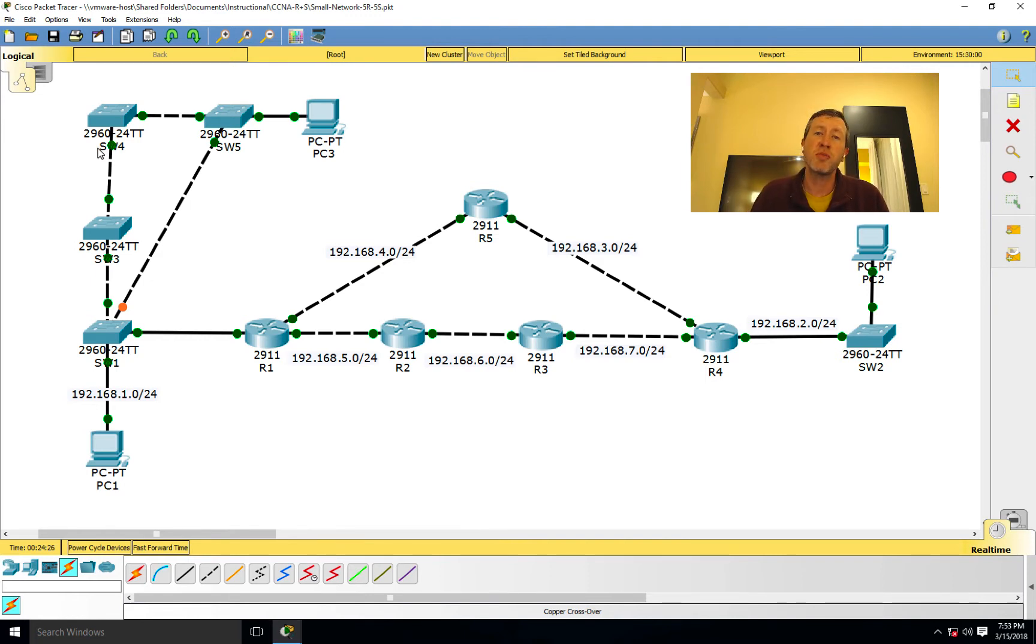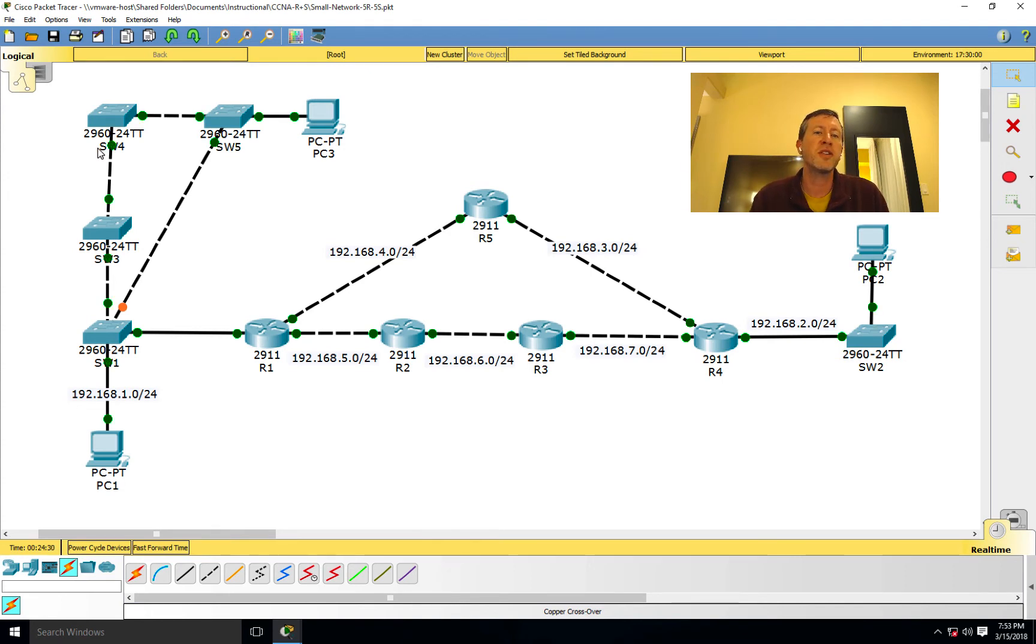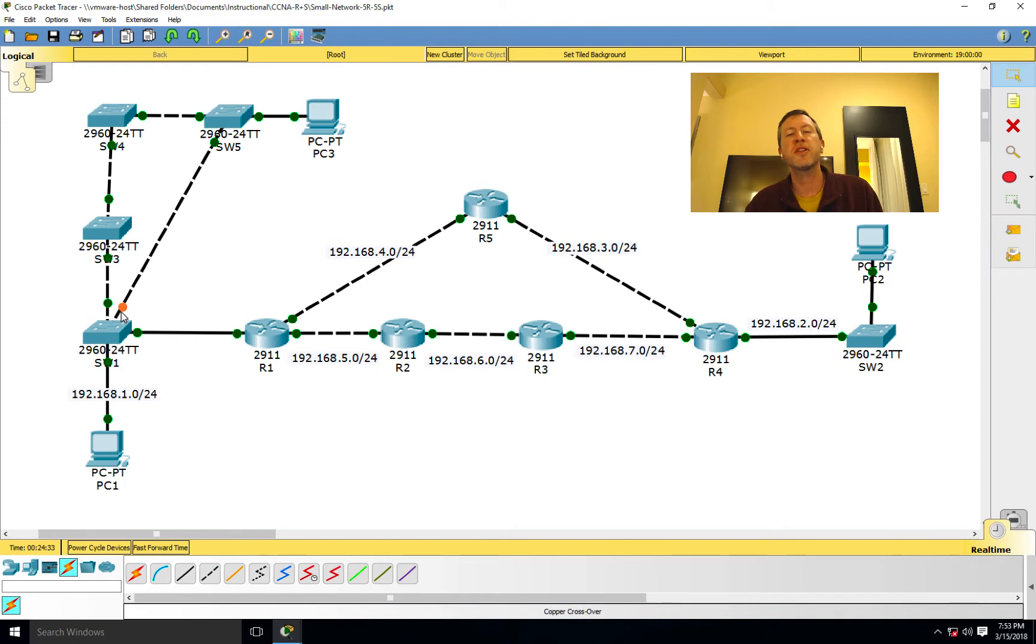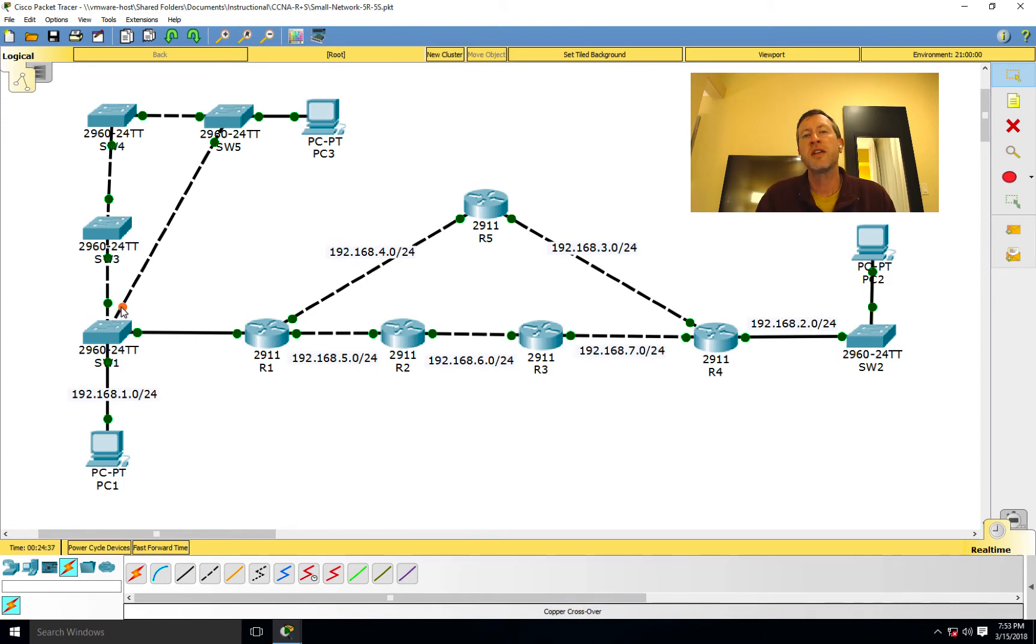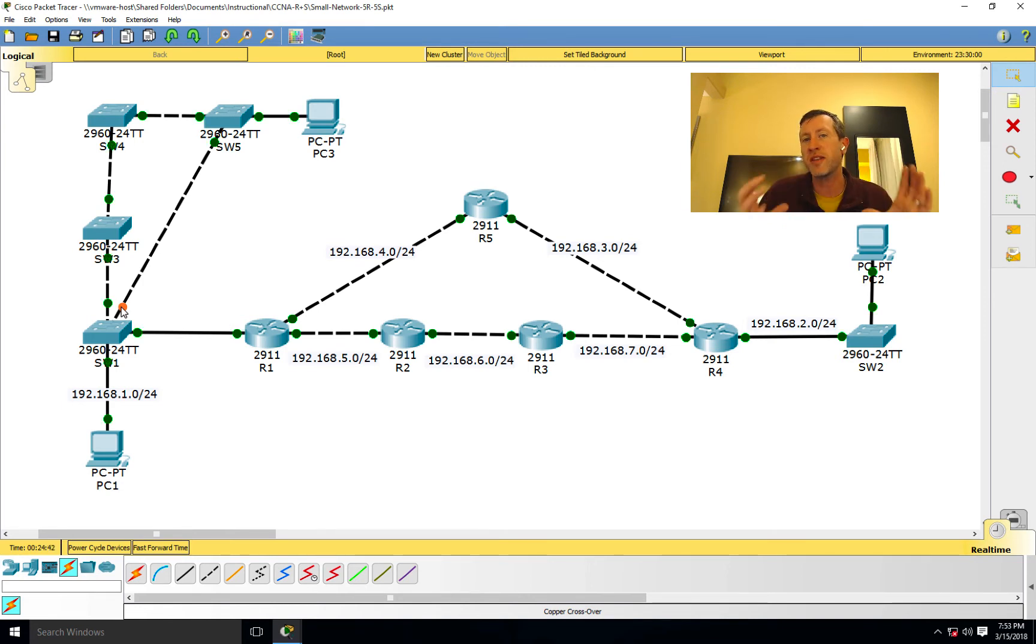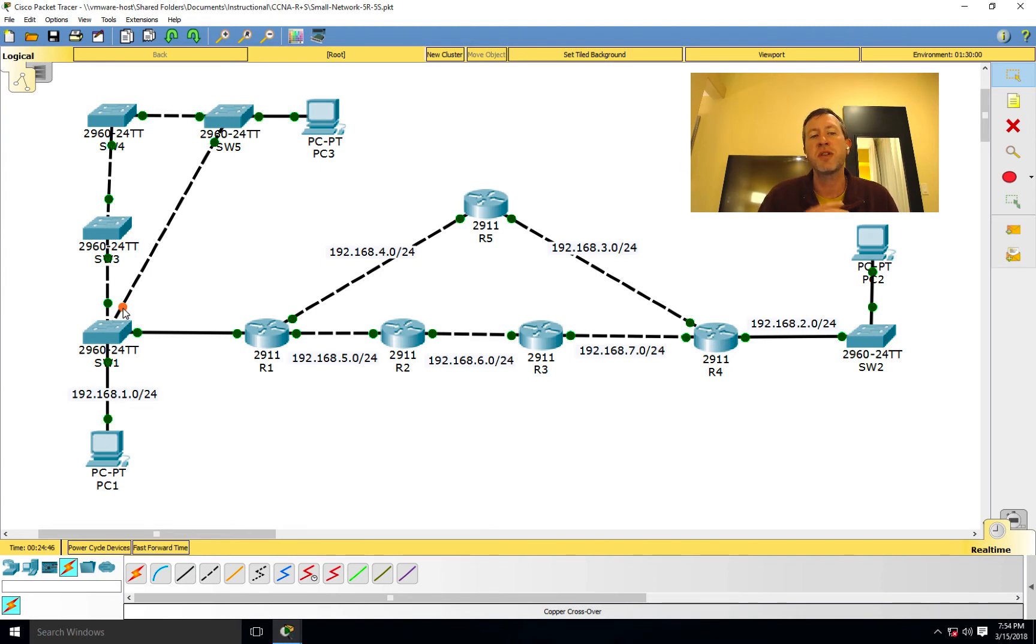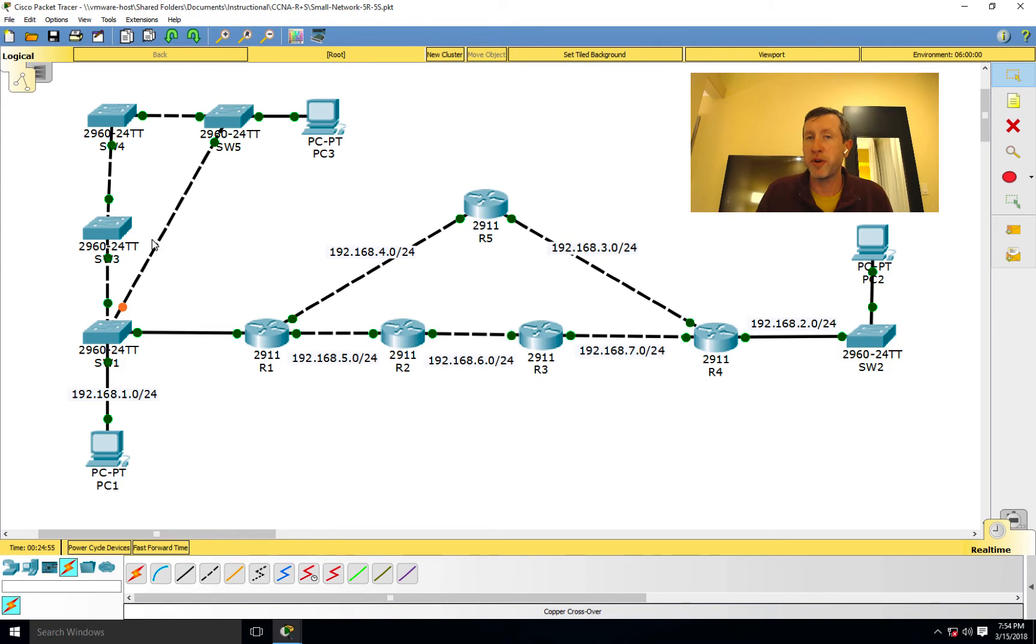So the spanning tree protocol essentially allows us to basically put a block on one of these ports. And you can actually see that right here. So where it shows this little orange light, essentially what's happening here is it has detected that as it goes through the spanning tree election process, it basically figures out we've got this loop. We need to actually put a block right here. So it automatically blocks any sort of traffic from coming in and out of that port. Pretty neat stuff, right?